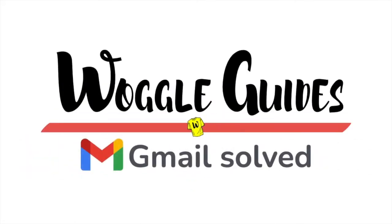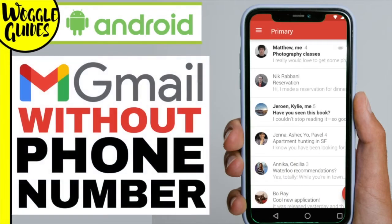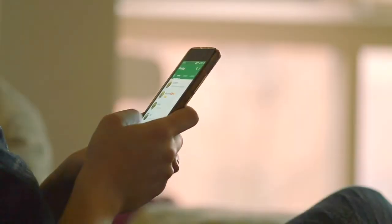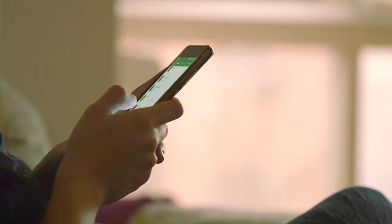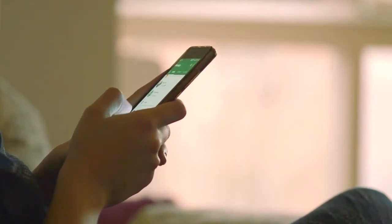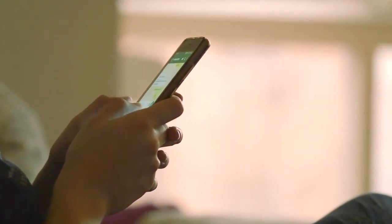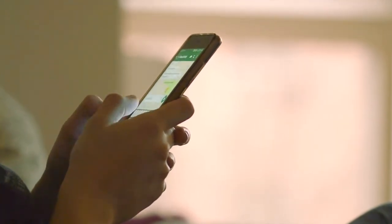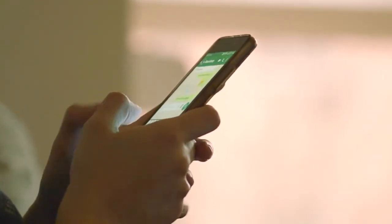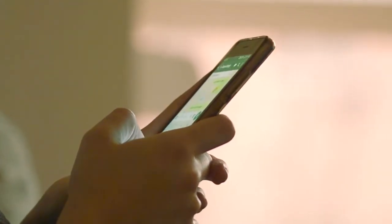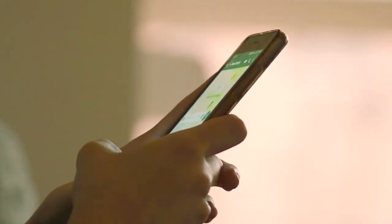Welcome to Woggle guides. In this guide I'll show you how to create a Gmail account without a telephone number on your Android phone. To create a Gmail account without a telephone number we need to create a new Google account, because your Gmail account is part of your Google account. Don't worry though, we can still create this without a telephone number. There are a number of steps to set up a Google account but it shouldn't take any more than a few minutes to complete.